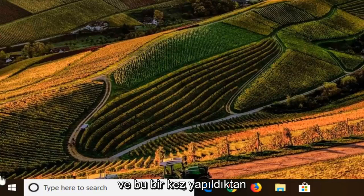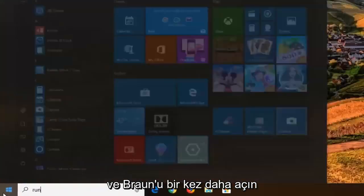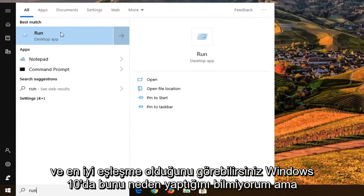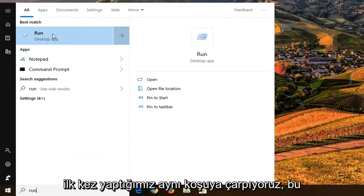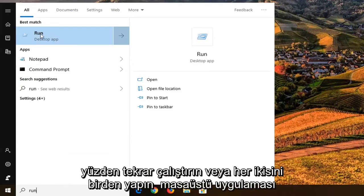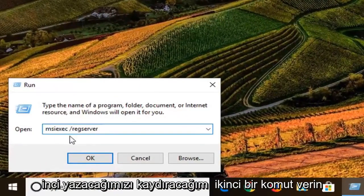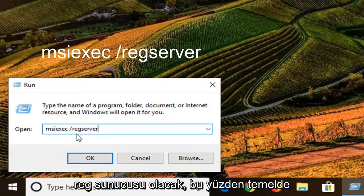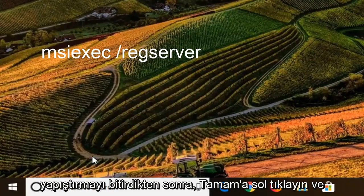Go ahead and run the unregister command first and left-click OK. Once that one is done — it might not take very long at all — go ahead and open Run back up once again. This time you can see Run is the first and best match. Select the same Run as before, right above Desktop App. This time we're going to paste in the second command, which is the regserver command — basically registering it. Once you're done pasting that in, left-click OK.